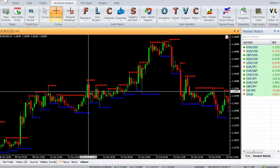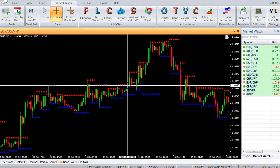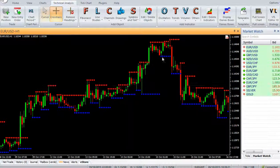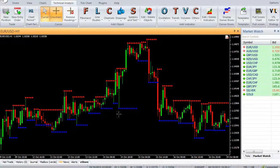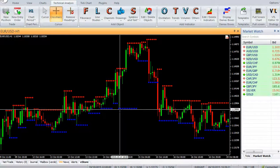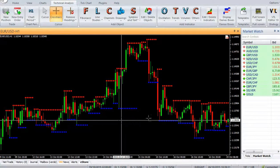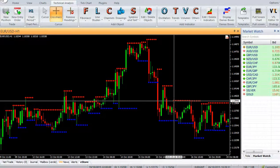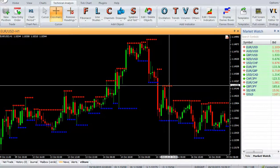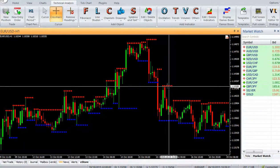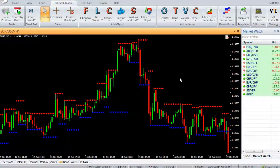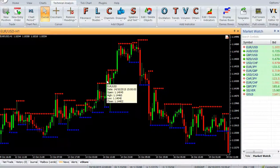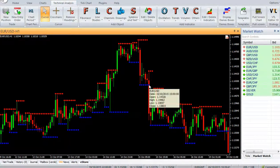Instructions for placing stop losses: For buy positions, place stop loss just below the support level. For sell positions, place stop loss just above the resistance level. For trading: enter a buy trade when price crosses above resistance. Enter a sell trade when price crosses below support.